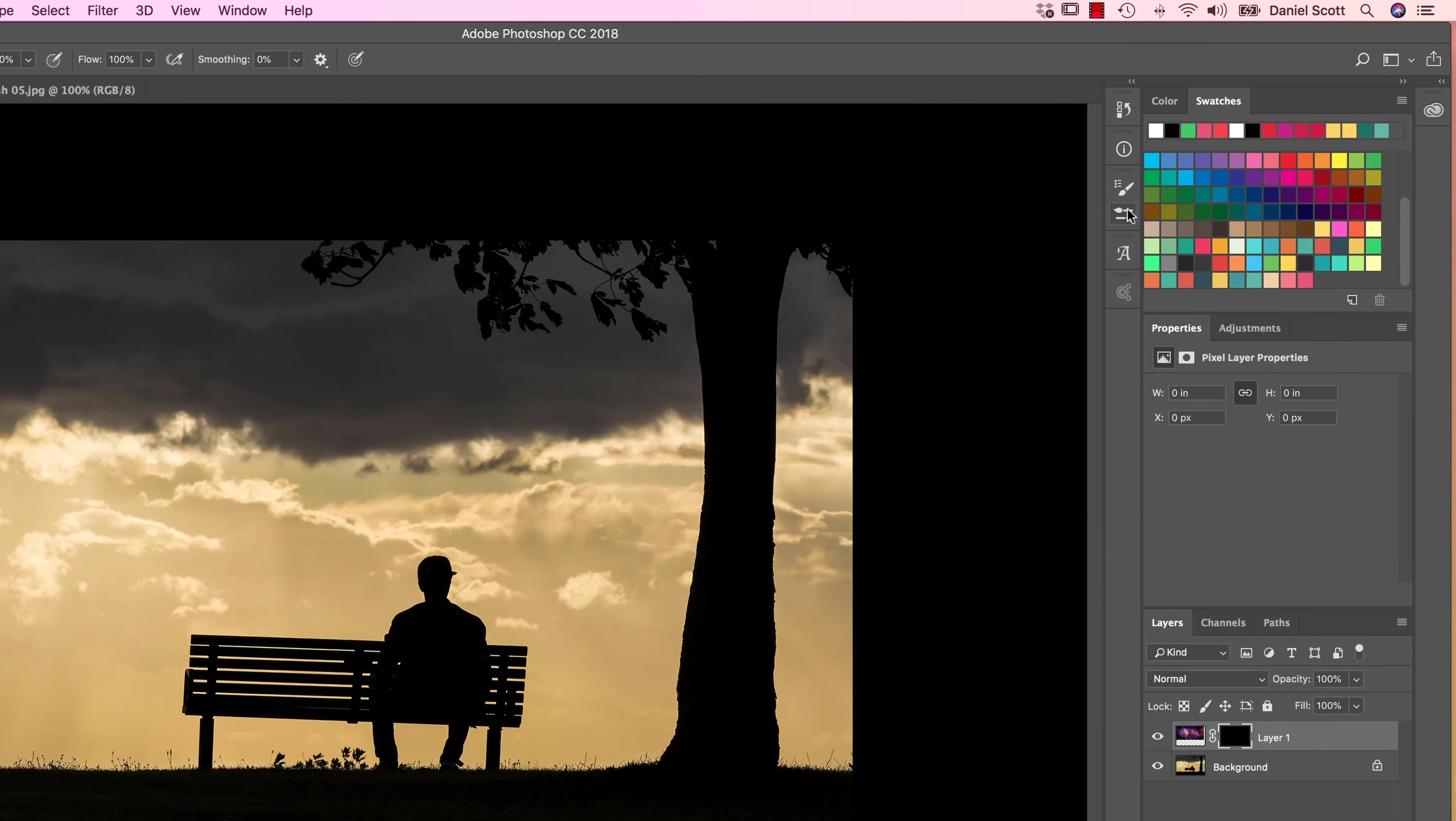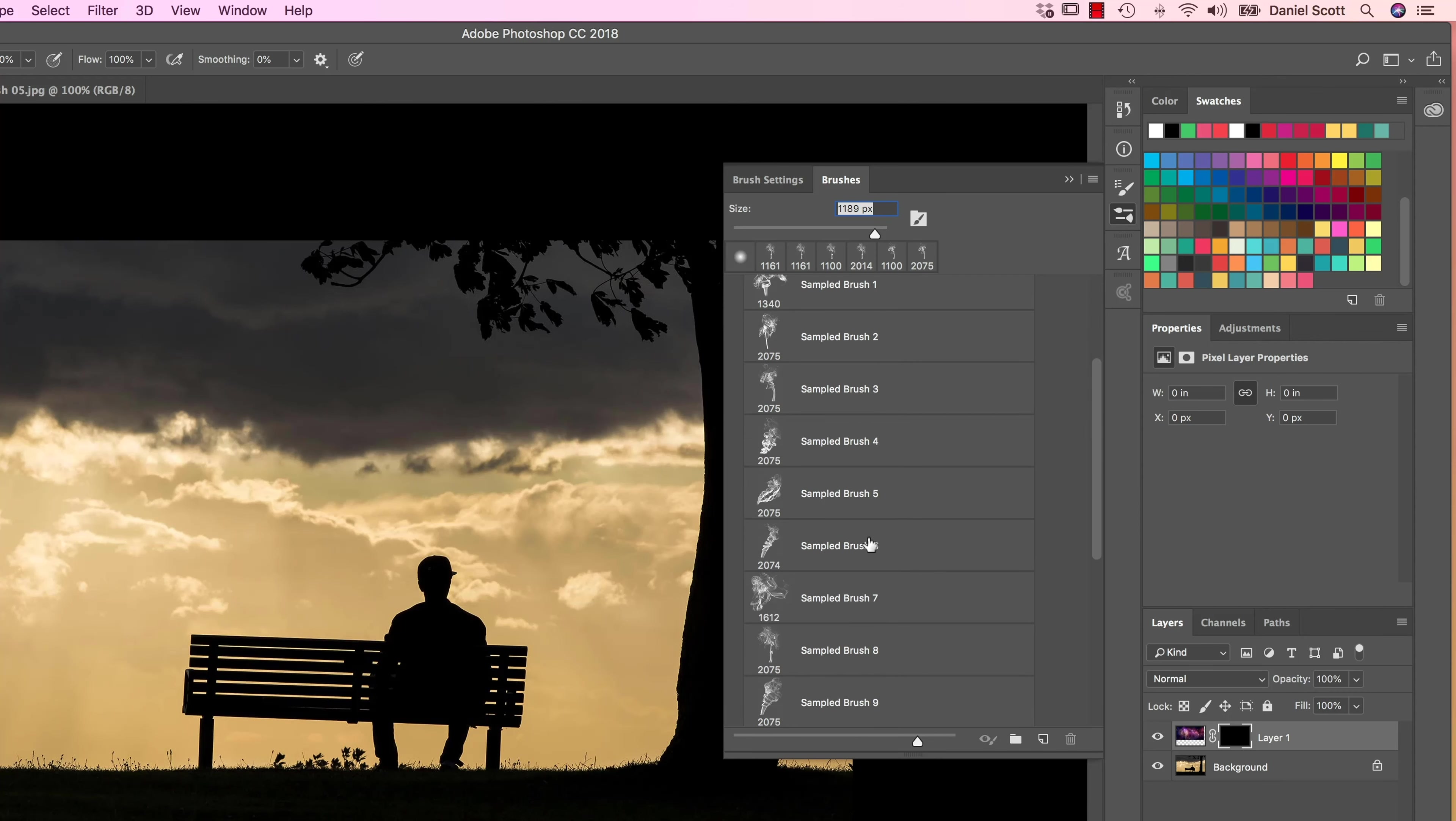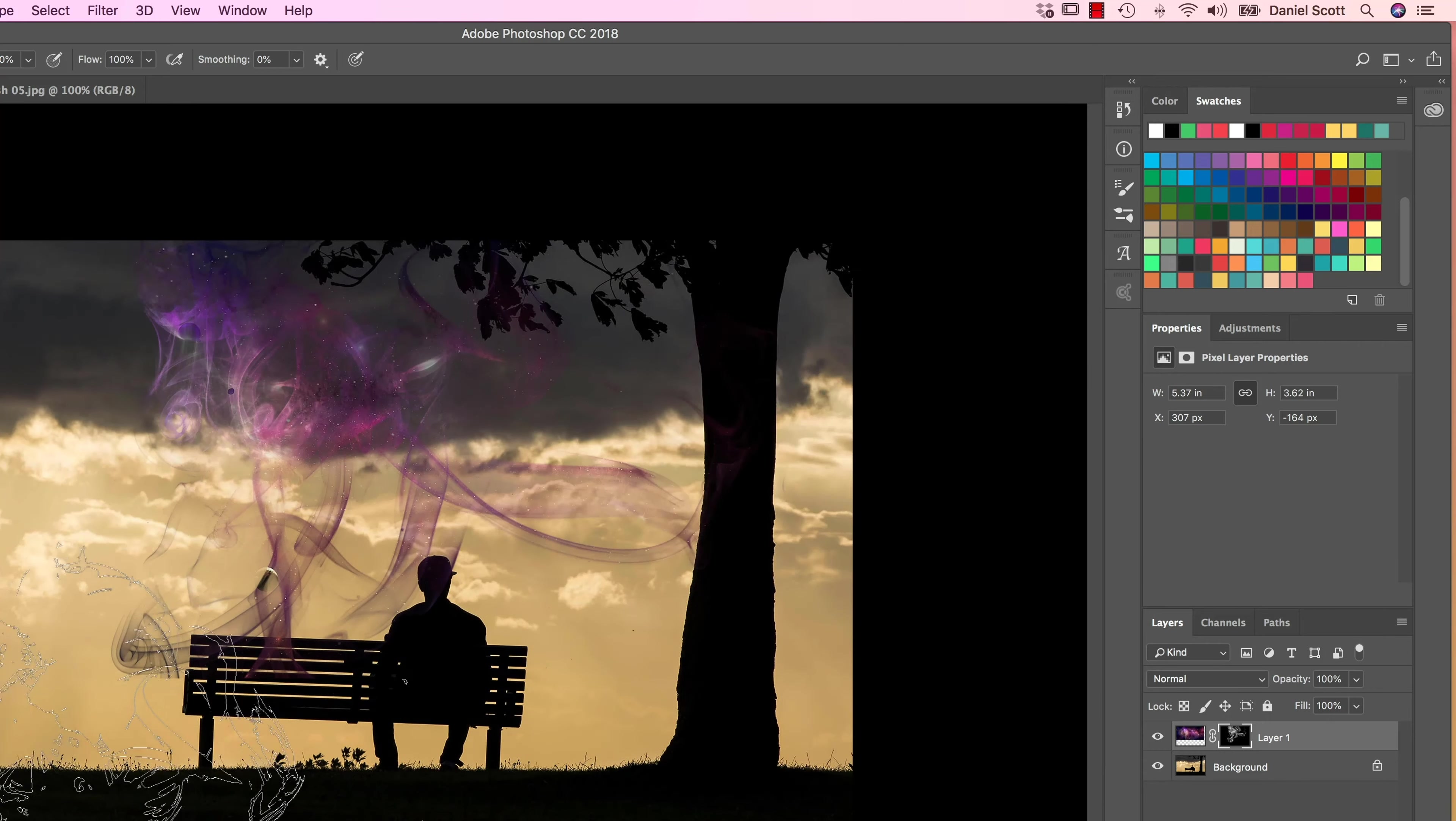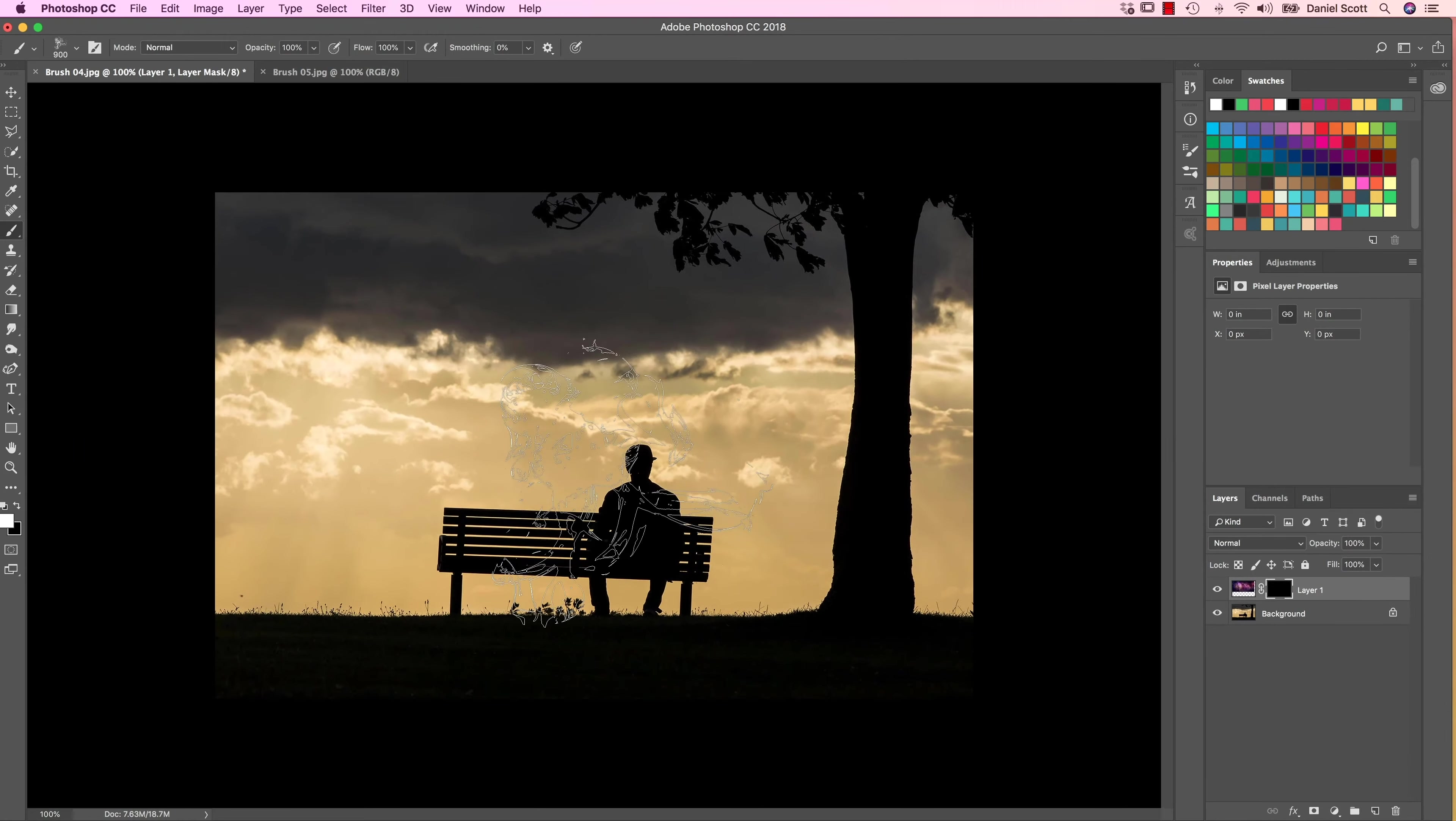So I'm going to go to my Brushes panel and I'm going to find my Smoke Brushes, and pick a starting one. This one here is probably the best one to get started with, number 7. The brush is probably way too big. Yeah, it's way too big for what I want, so I'm going to lower the size.